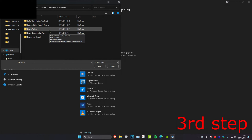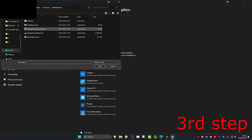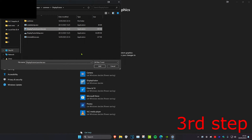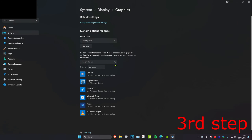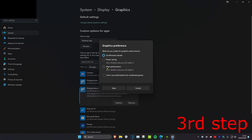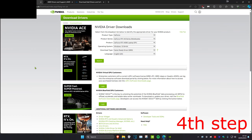Find your game — in your case find Rust. Find the exe file; for Rust it will be rust.exe. Click on it, then click Add. Once it's been added, click Options, set it to High Performance, and click Save.